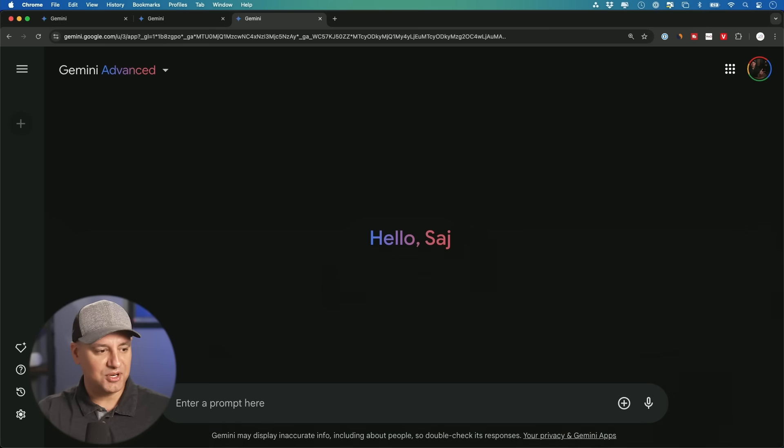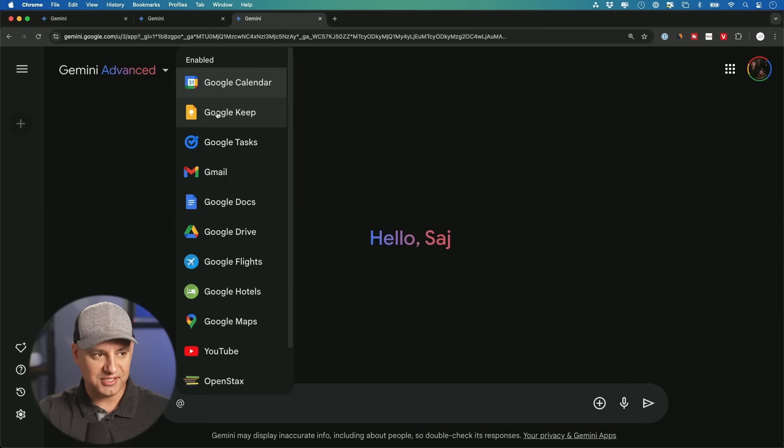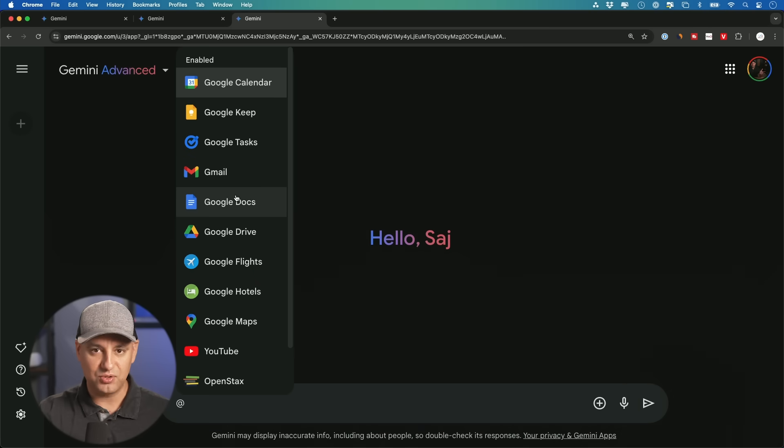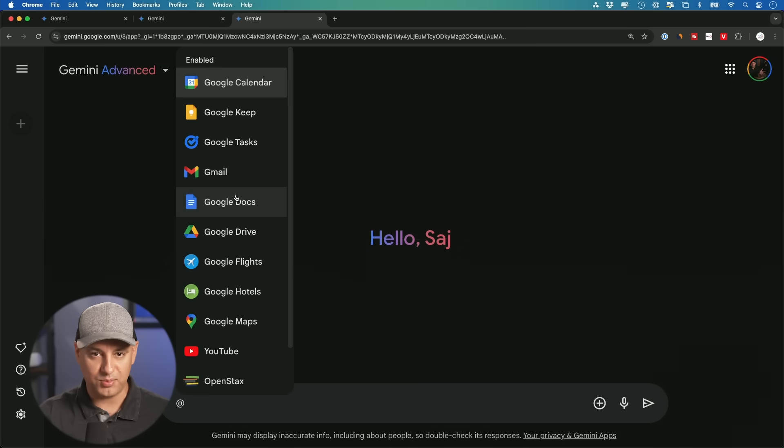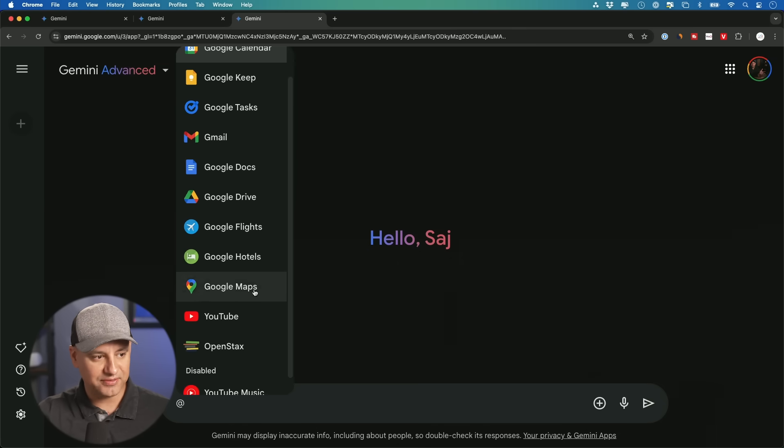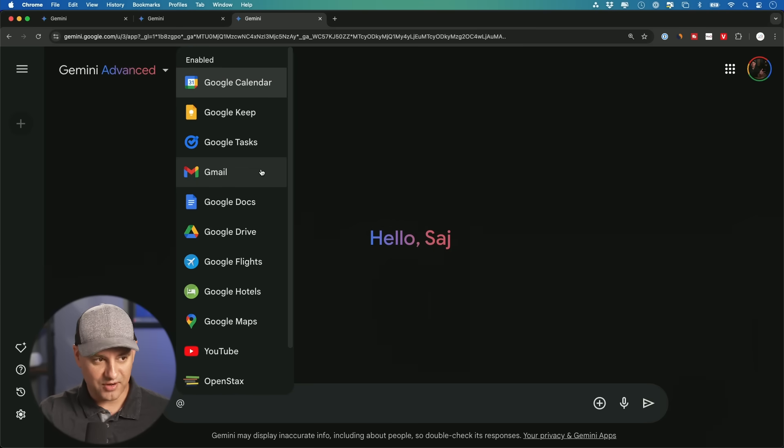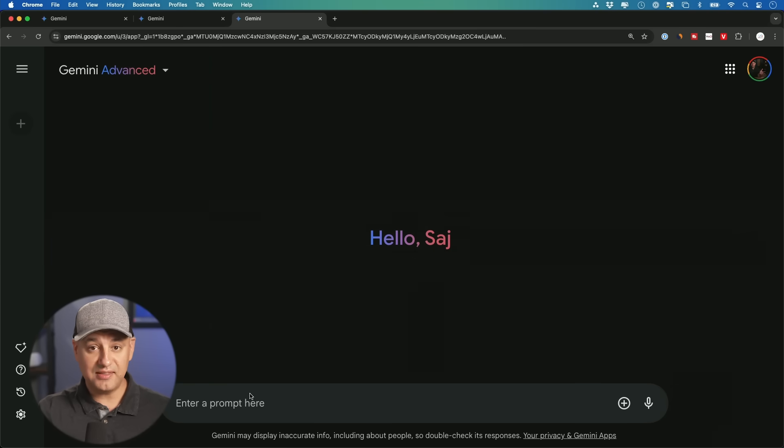Now, the next thing I wanted to show you is if you type in the at mention sign here, you'll see all these things. These are called extensions. So Google obviously owns a ton of different products. They have all the products inside of Google Drive. They also have YouTube, all kinds of different things. You probably use Gmail even all the time.